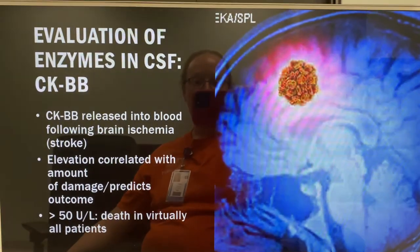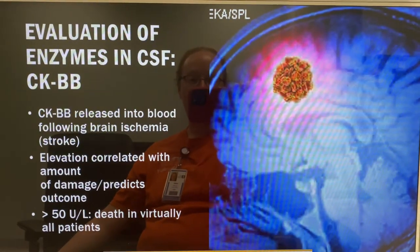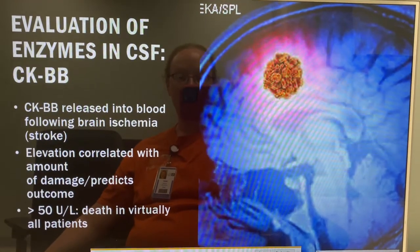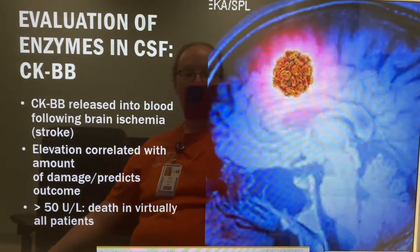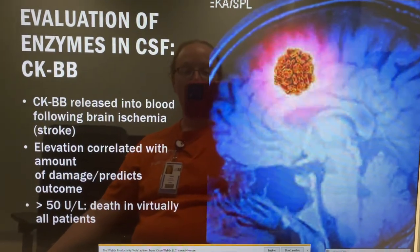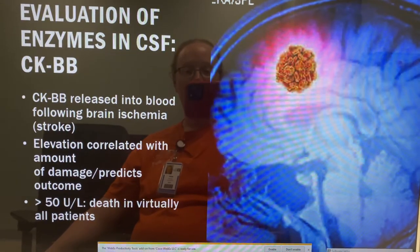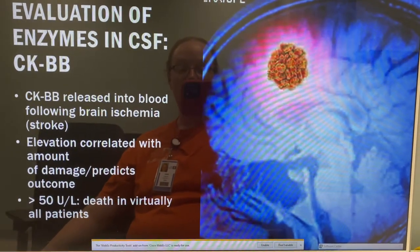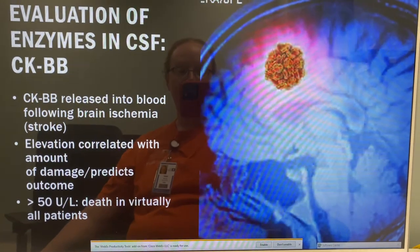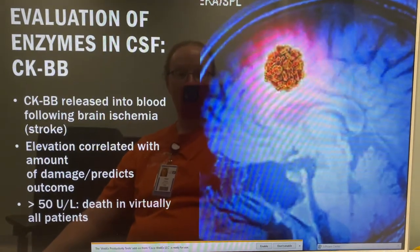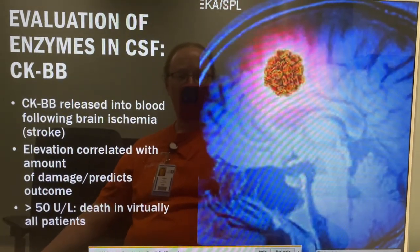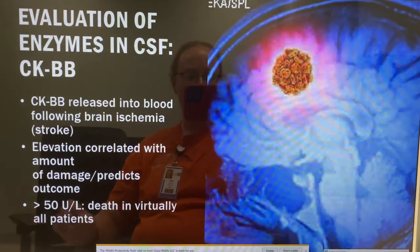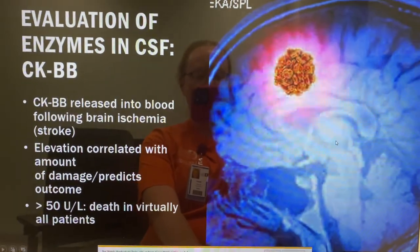CK BB is released into the brain following stroke. The elevation correlates with the amount of damage and can predict the outcome — if it's greater than 50 units per liter, it is likely death. However, isoenzymes on spinal fluid are not done very often.